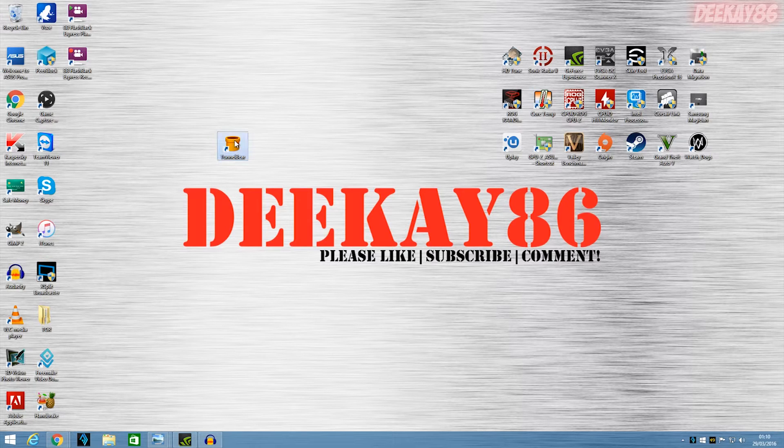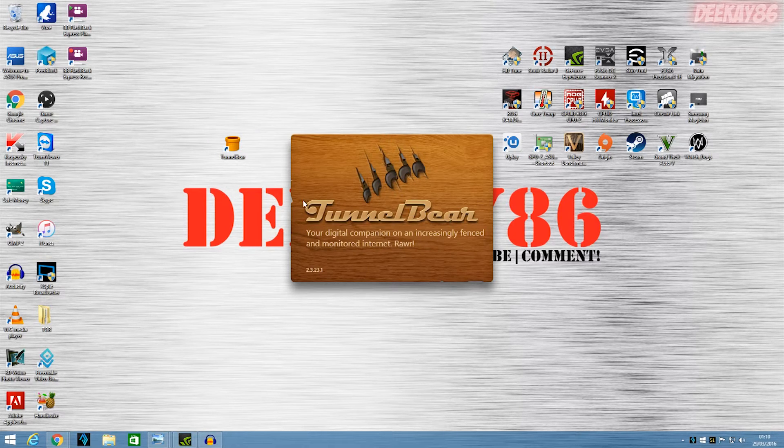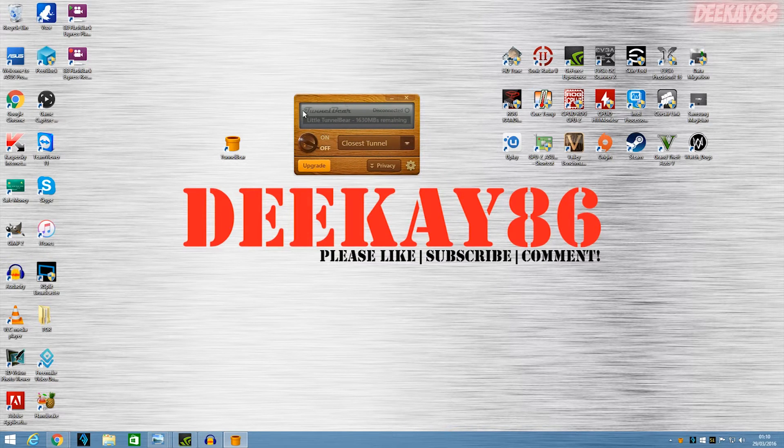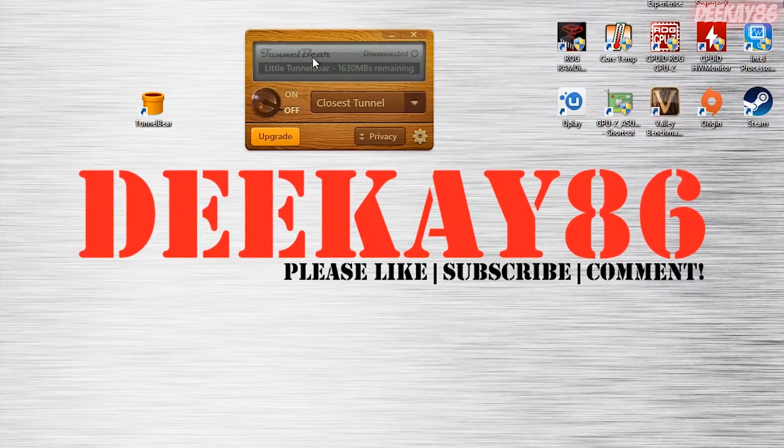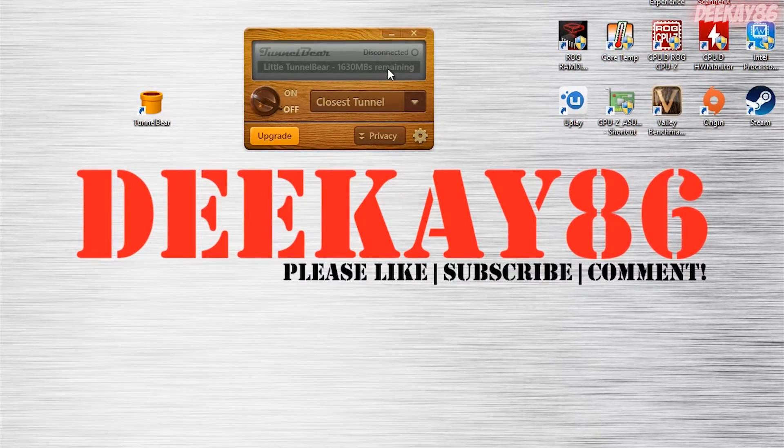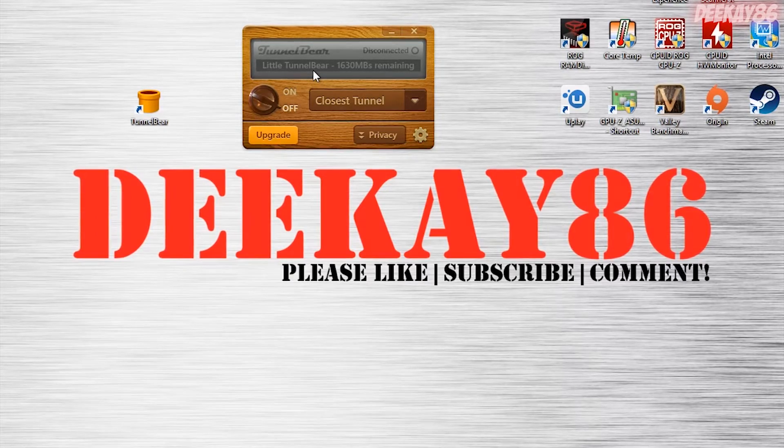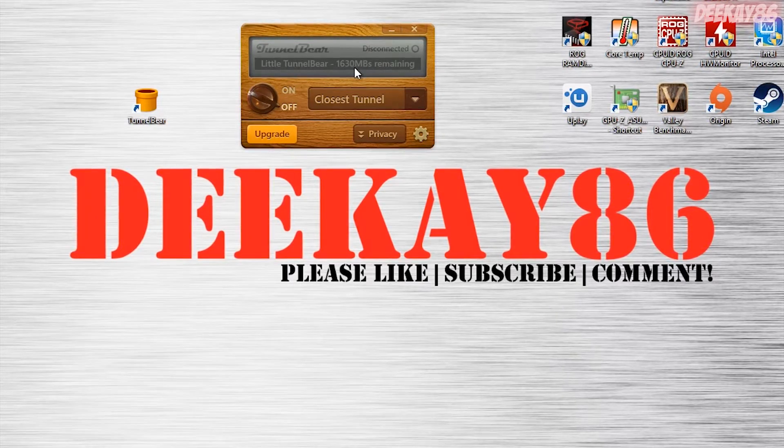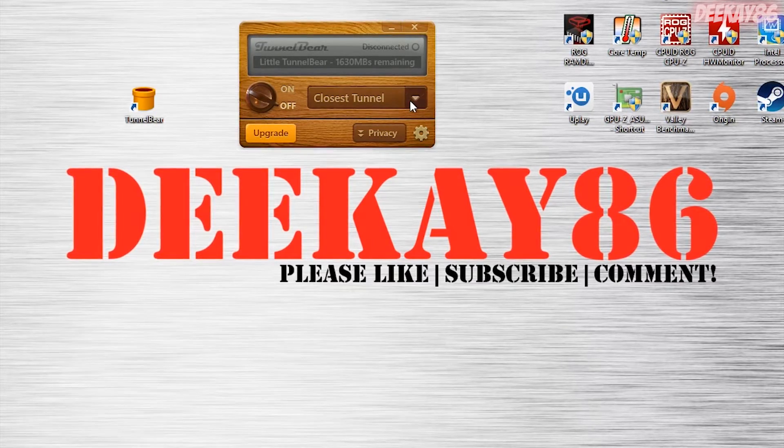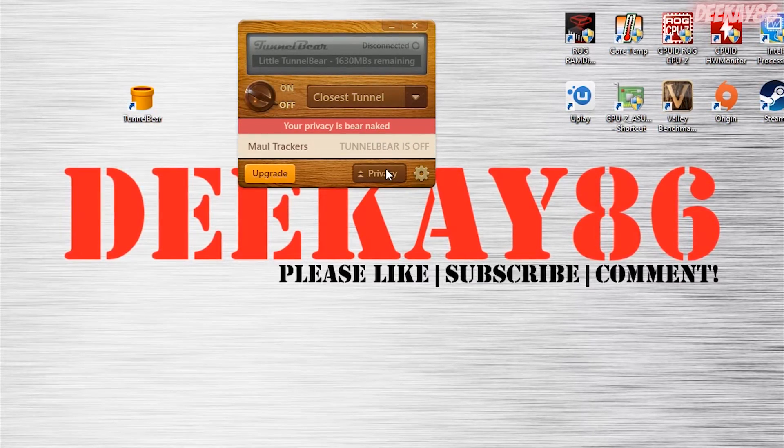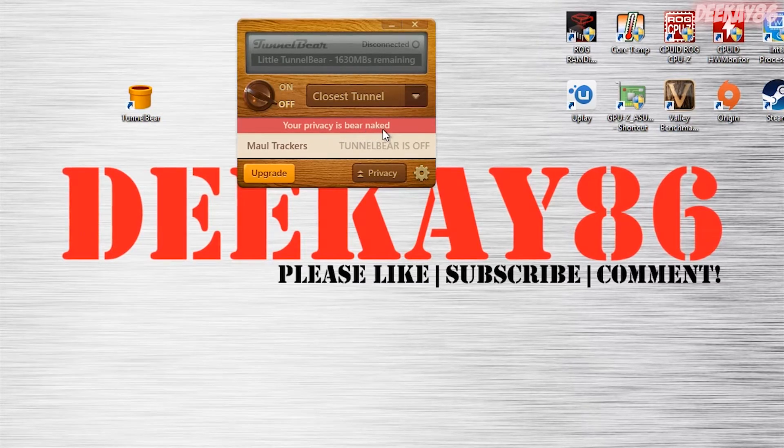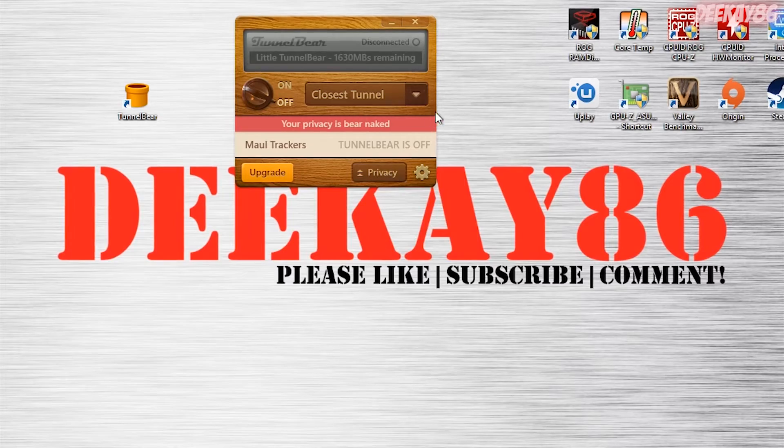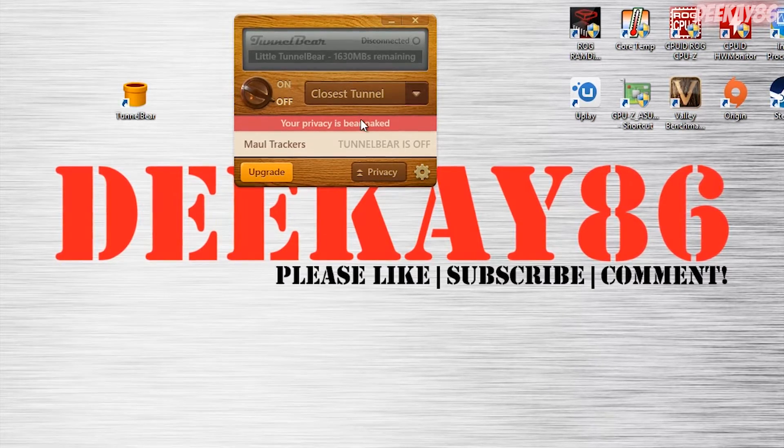So you double click the TunnelBear icon. You double click that and you're presented with this little box here. It's a really good interface, really good looking design. And as you can see here, it says Little TunnelBear. That means I'm on the free service. It's disconnected right now. I've got 1,630 megs of VPN browsing remaining. Now, if you click this Privacy tab, your privacy is bare naked. They've got little puns like that all over the place. And I really like that because it's extremely user friendly.